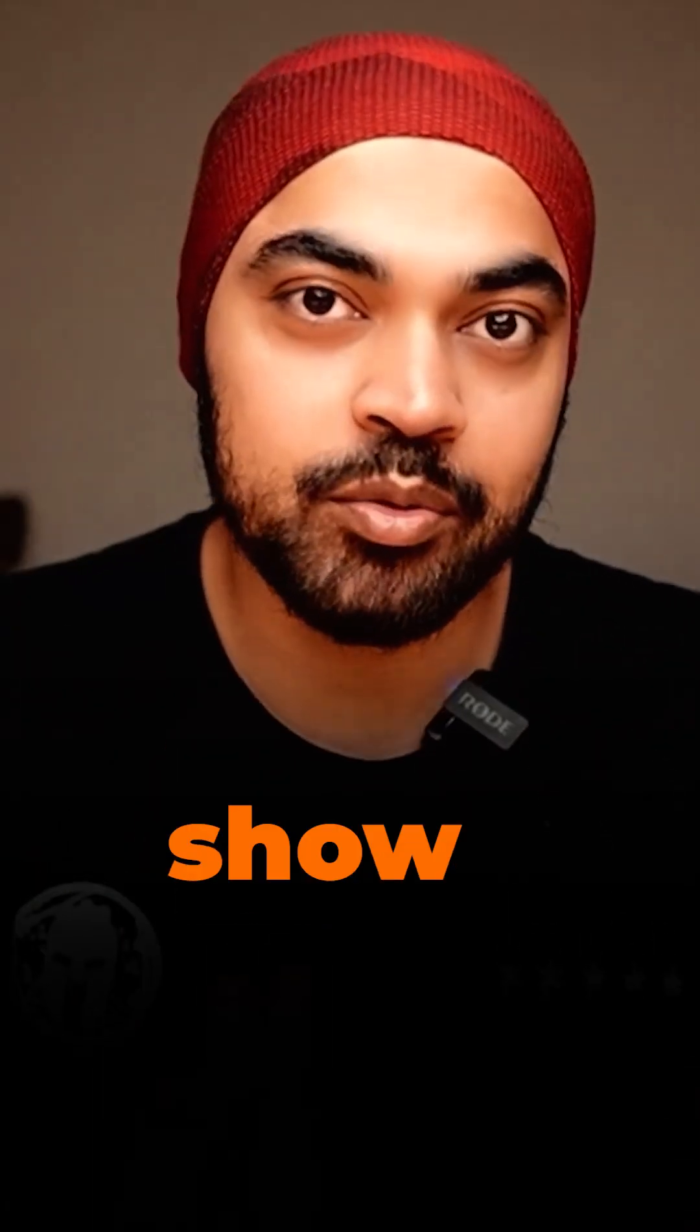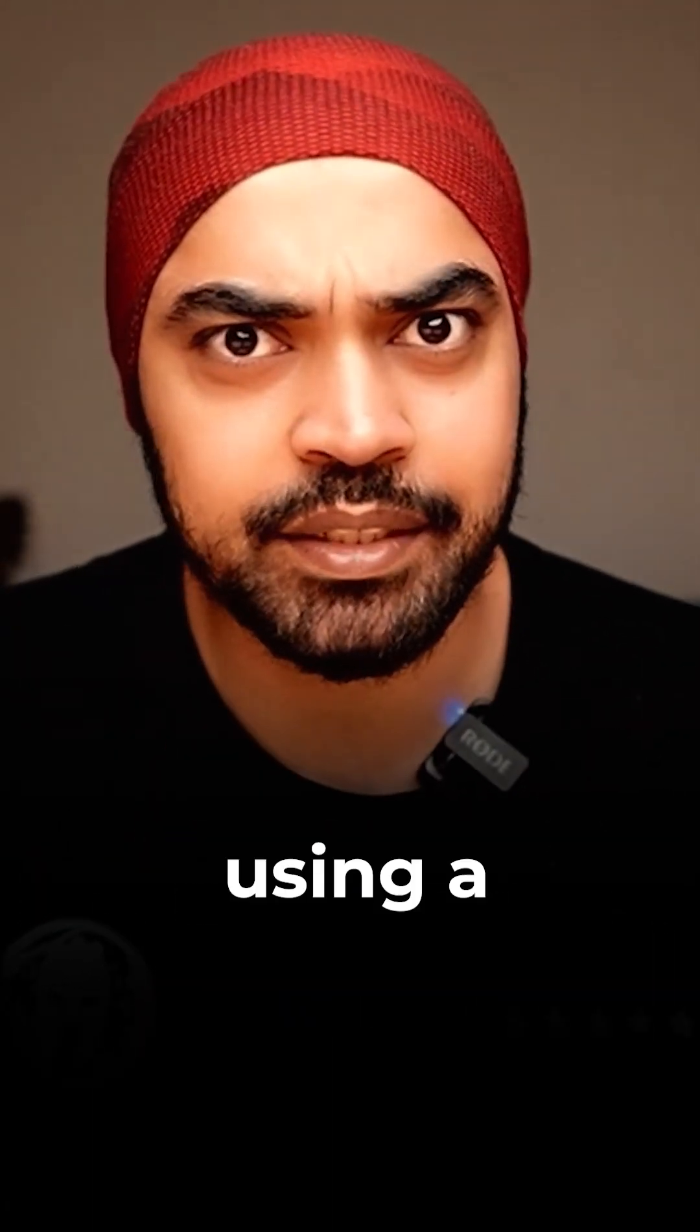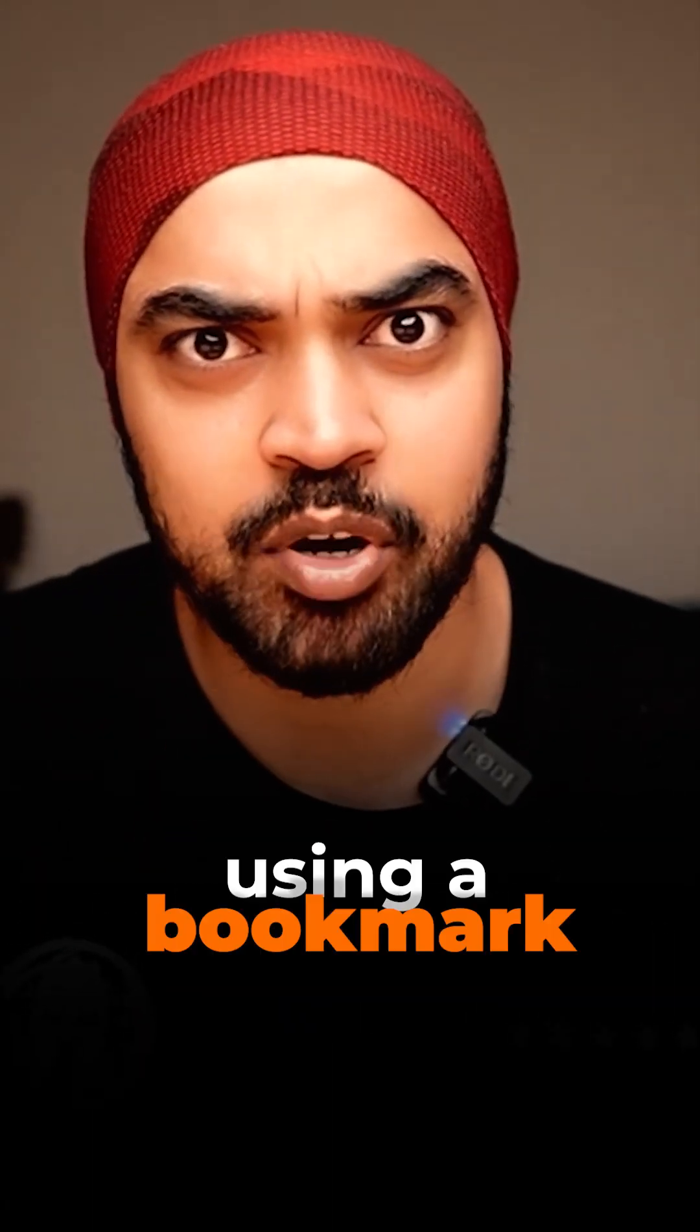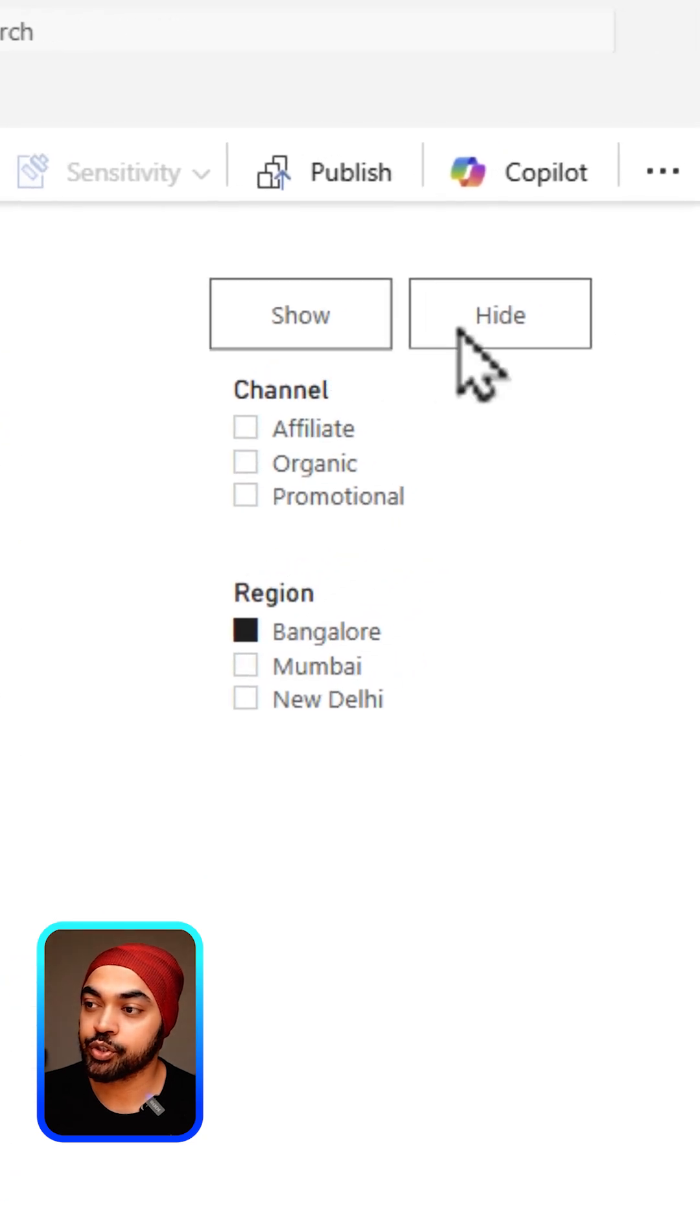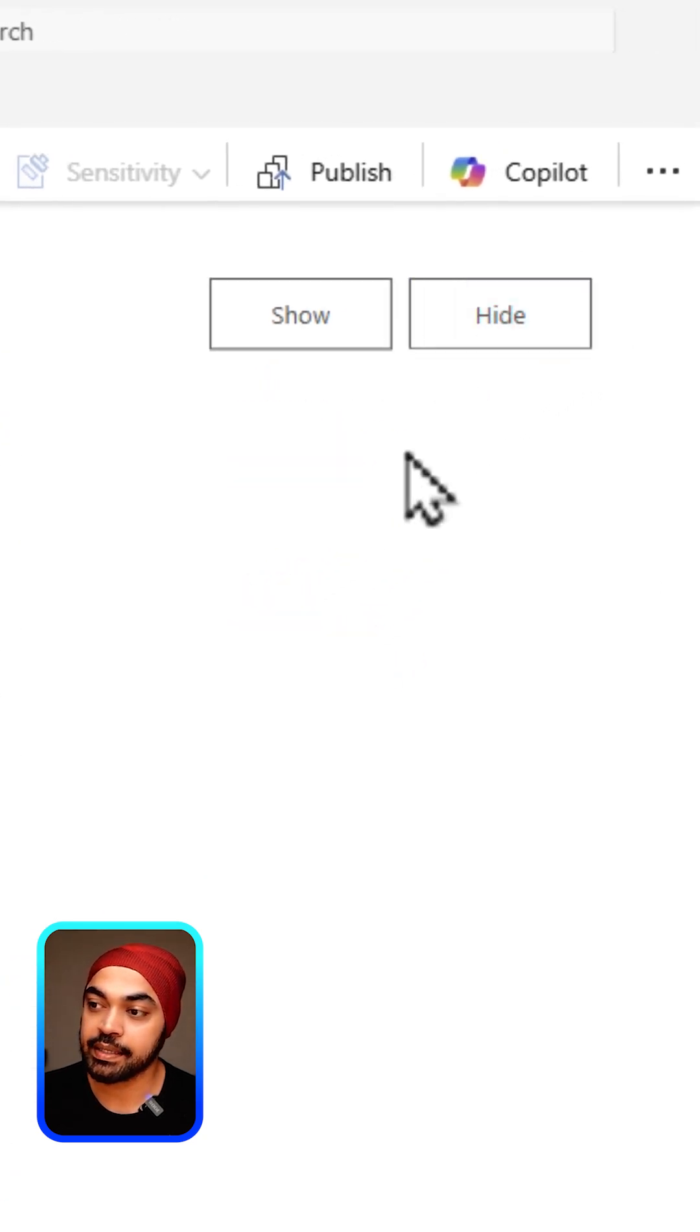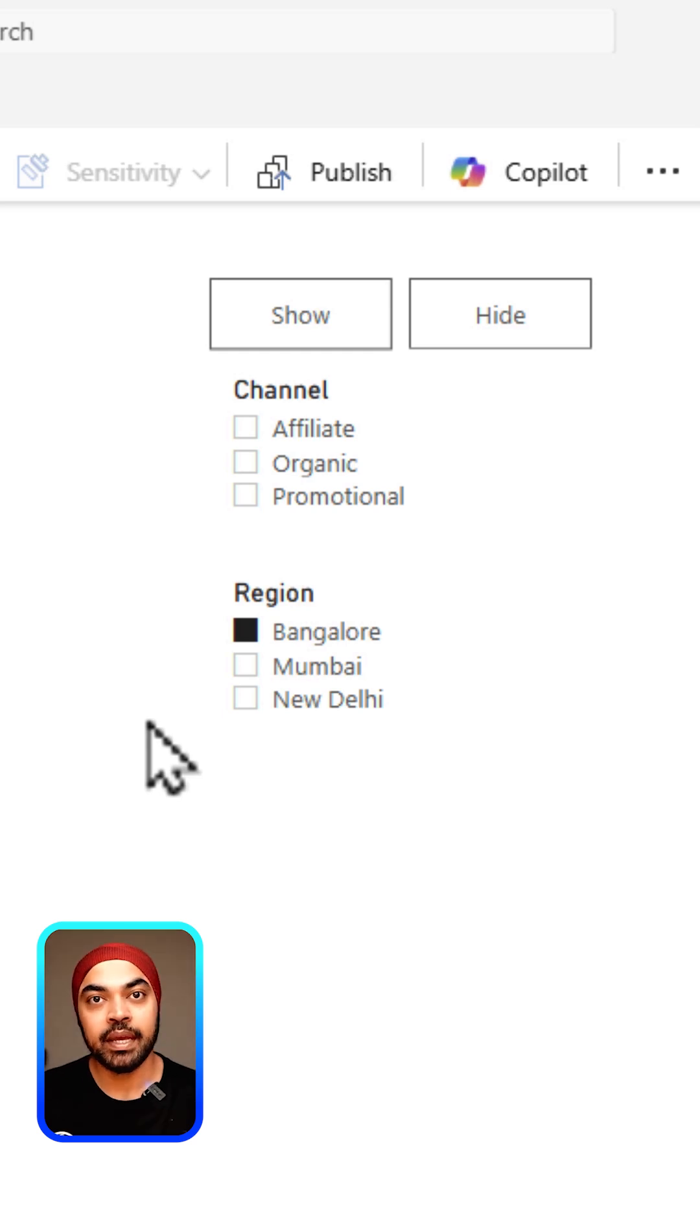Let me teach you how you can show or hide slicers using a bookmark. You can see that we have two buttons, show and hide. If I click on the hide, the slices go away. If I click on show, the slices are presented right here.